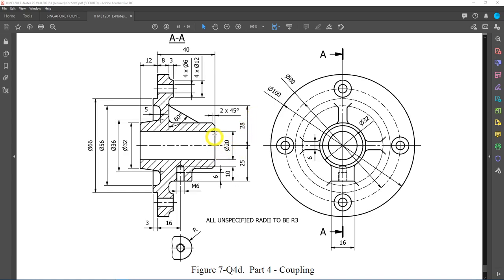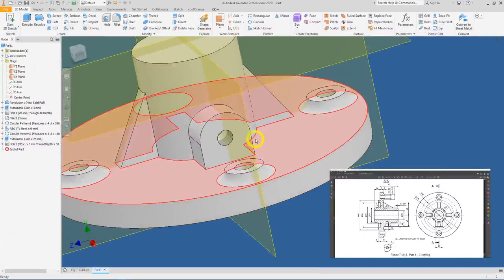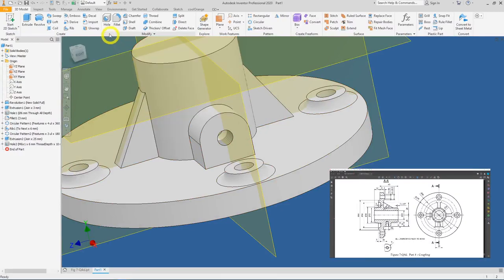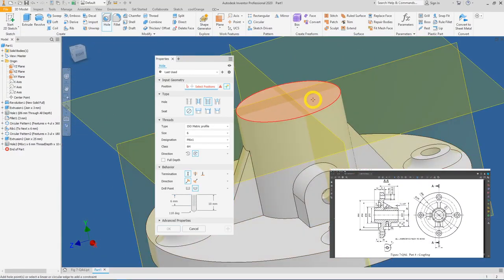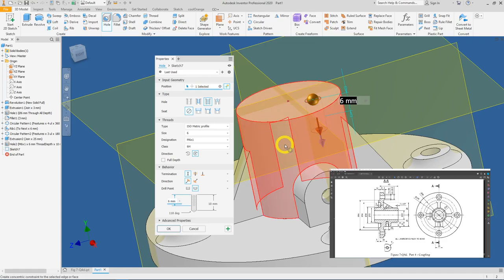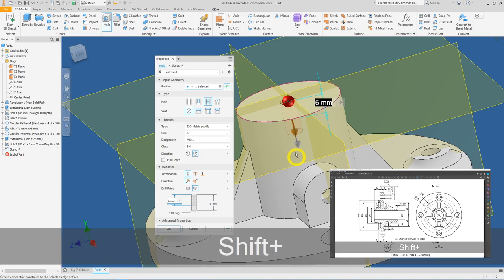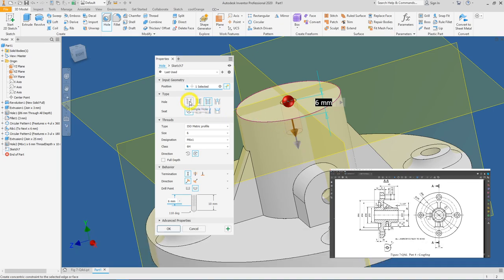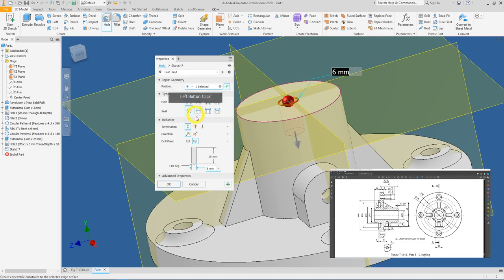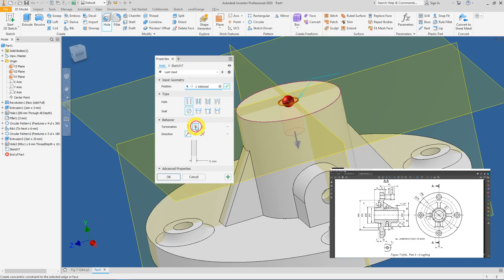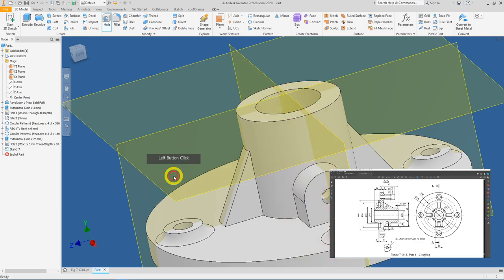Now create the diameter 20 hole — a through hole, very simple. Click on Hole, select this face as the starting surface, select the diameter 32 as the circular reference. Change back to a Simple Hole type with Through All termination and a diameter of 20. Press OK.